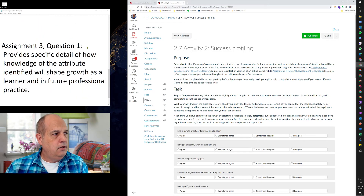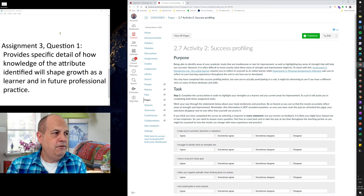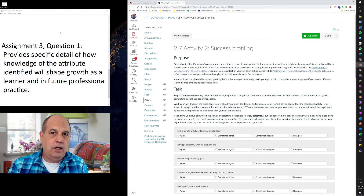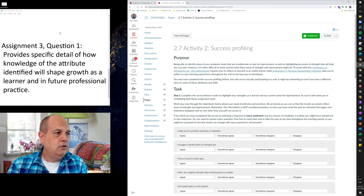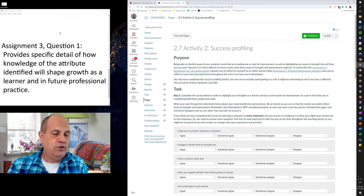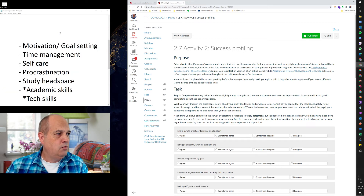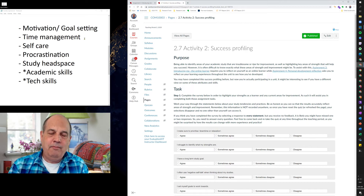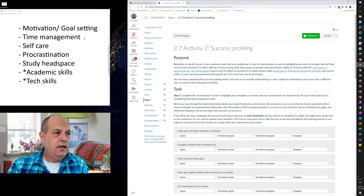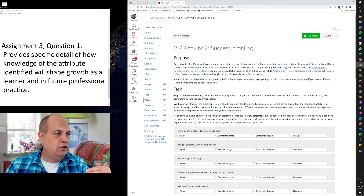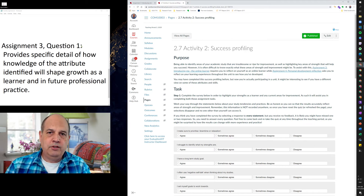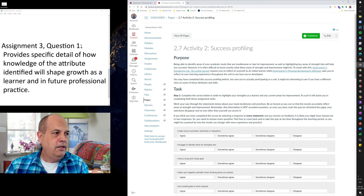In assignment three question one, for a high distinction, the response must provide specific detail of how knowledge of the attribute will shape your growth as a learner and in future professional practice. For example, if time management is highlighted as an area to improve: now that the success profiling tool has pointed it out, what are you going to do to improve your time management skill, and why is it important for future professional practice?